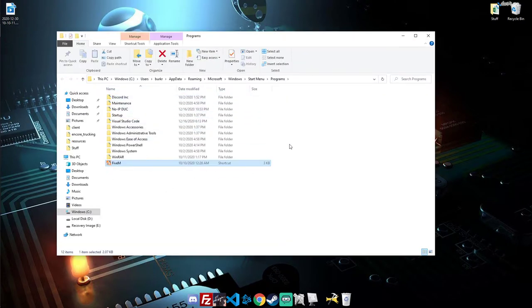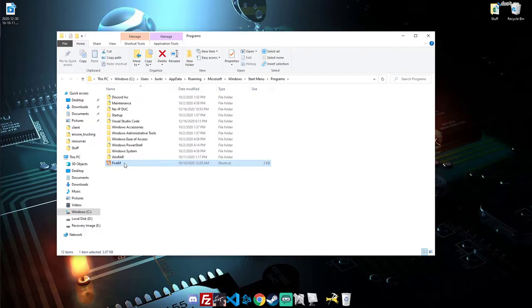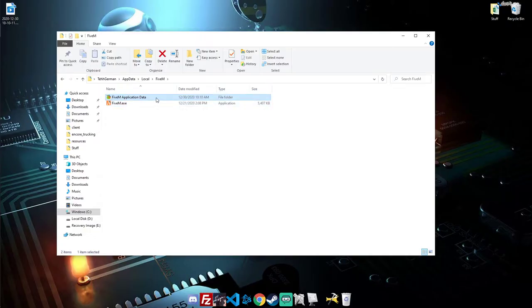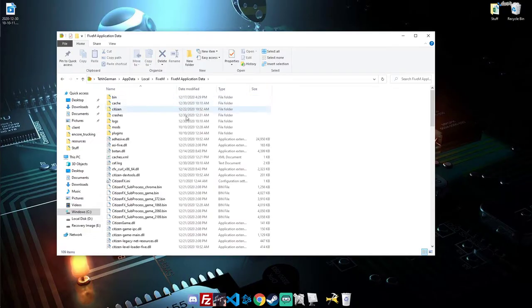It will bring up to where 5M is saved. You want to right click on 5M once more, and open file location again. Now you will see 5M application data. Open that up.